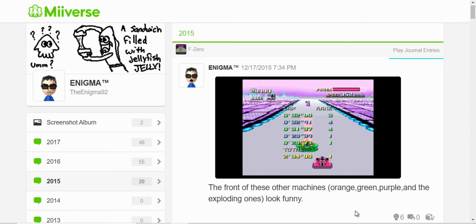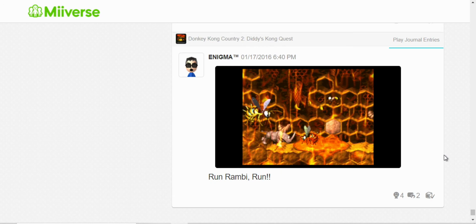And now, let's move on to 2016. Run, Rambi, run. This is when you're being chased by King Zing on the level before you battle him. So I just shared this.